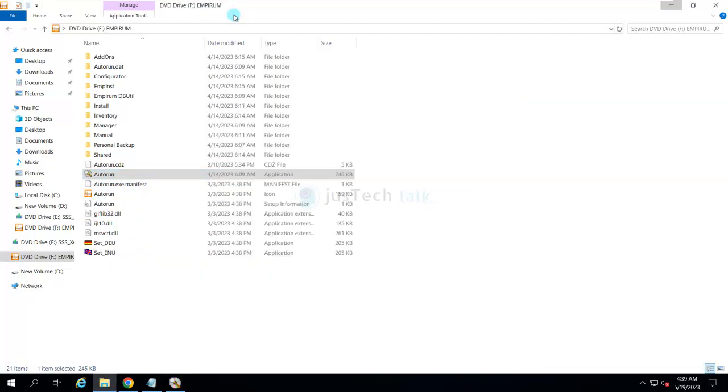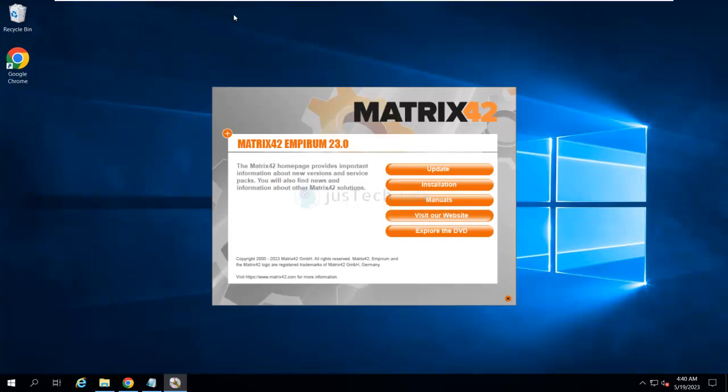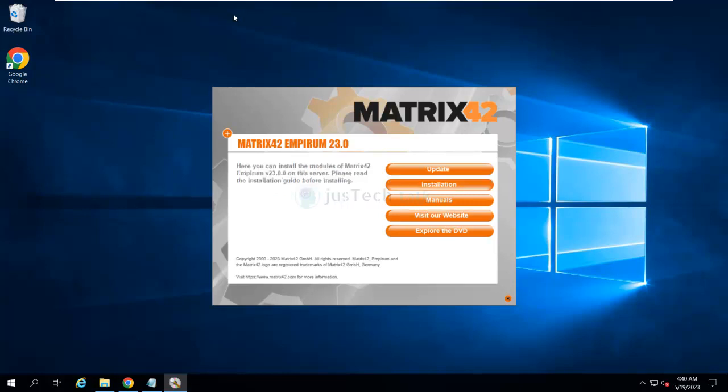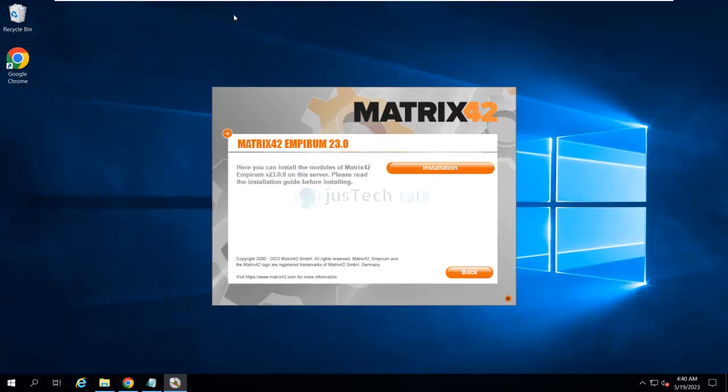Over here you just need to choose your respective language. I'm going to go with English. If you are going to perform an upgrade or update of the previous version, you will choose Update. But in my case I am going to do a new installation, so I click on Installation.